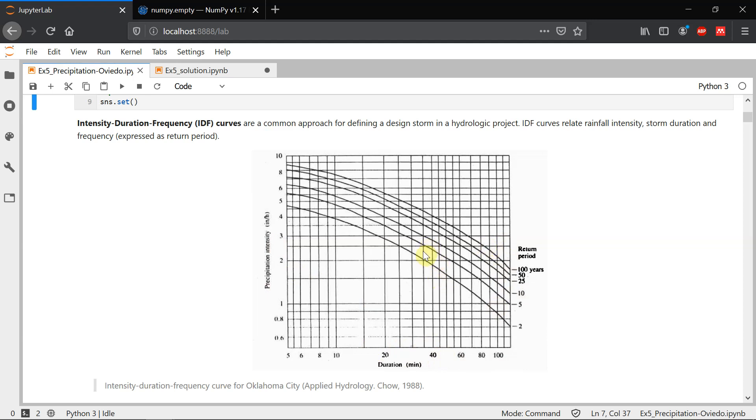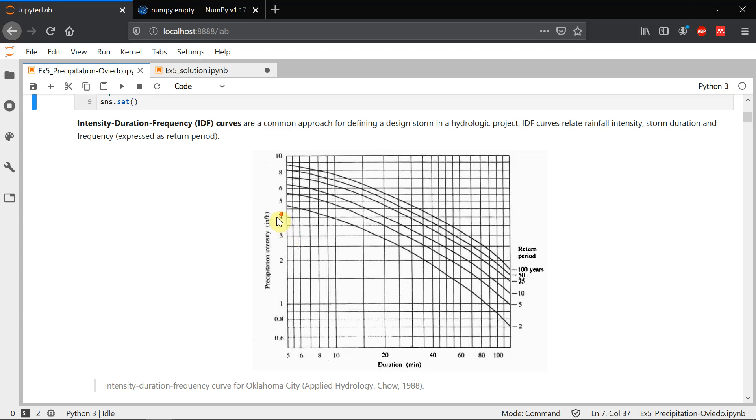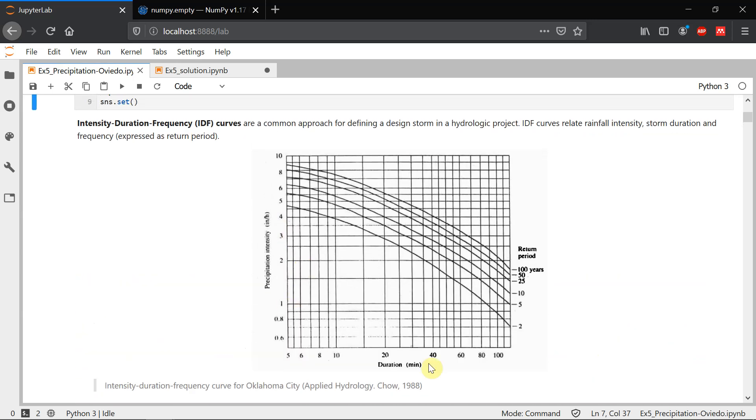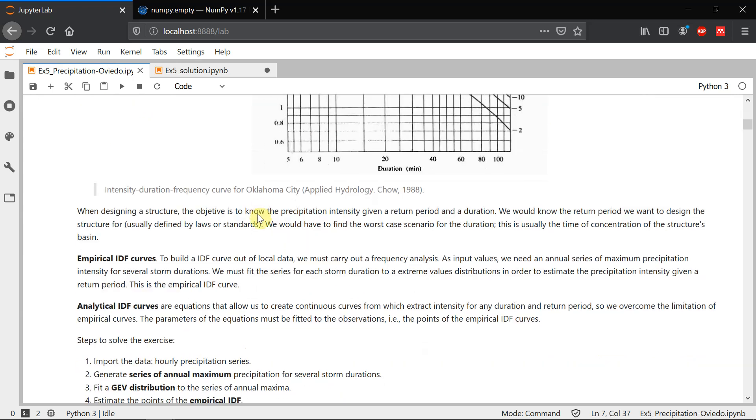So imagine that we have a time of concentration of 60 minutes so we'll get here and we want to design our structure for a hundred year return period so we go up to the hundred year curve which is this one and then we exit the plot through the y-axis and this gives us an intensity of three point something inches per hour and this will be our design intensity. We're going to try to build a plot similar to this one with the data in our exercise.